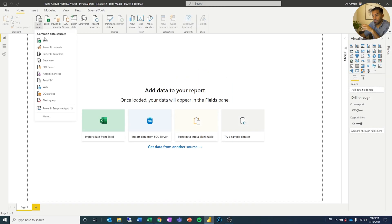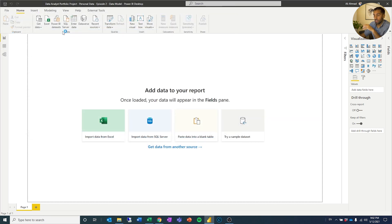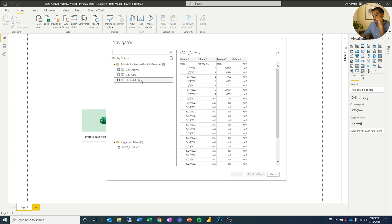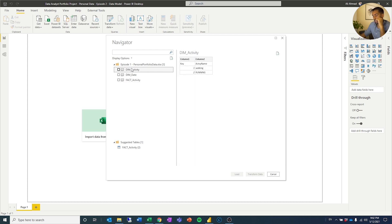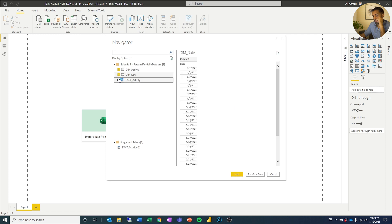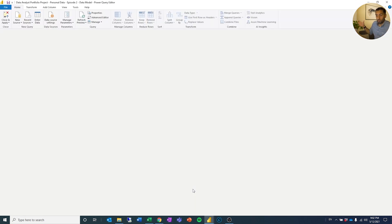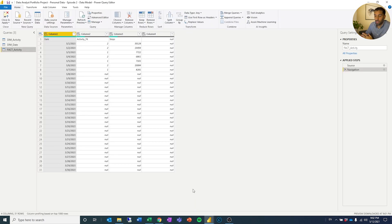We're going to go to Get Data, Excel, and then we are going to find the spreadsheet. It's going to allow me to find those tables — I have dim activity, I have dim date, and I have fact activity. Let's mark them all and then we will go to Transform Data. What's going to happen now is it's going to load it into Power Query, which is the transformation engine you use in Power BI and also in Excel. We're now going to work a little bit with the tables to make sure they are formatted the way we want them for analysis.